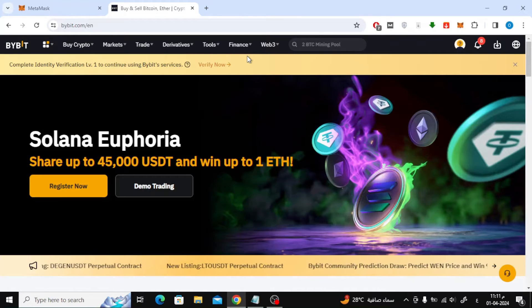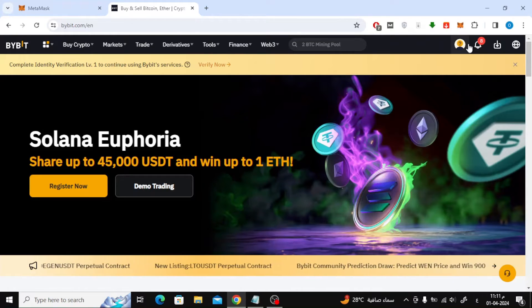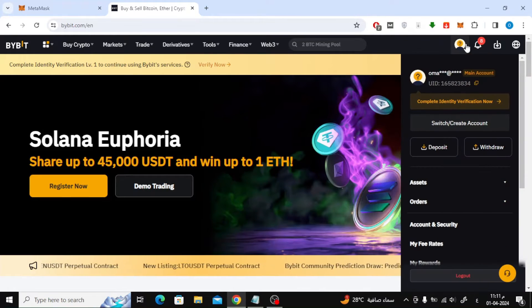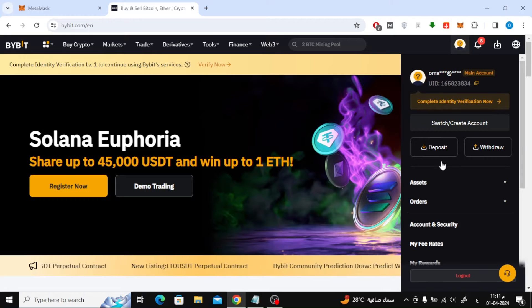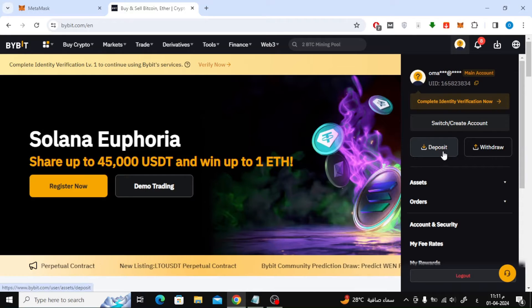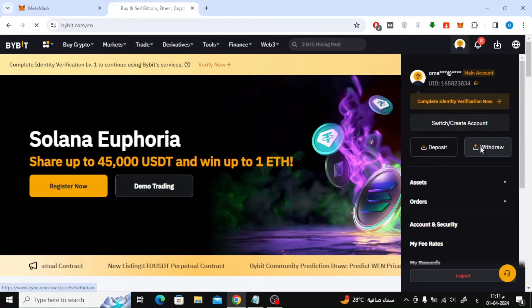After that, log into your account. From the top, place your mouse over the profile icon. Then from this menu choose Withdraw.